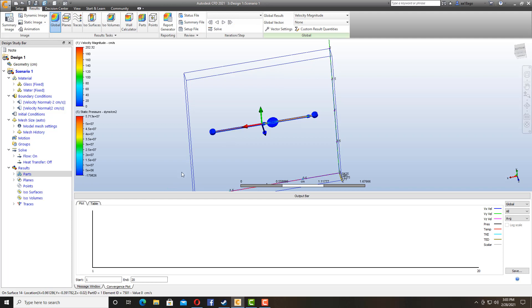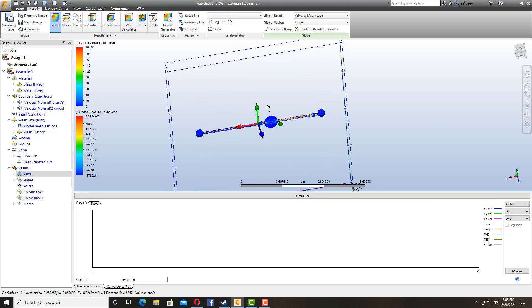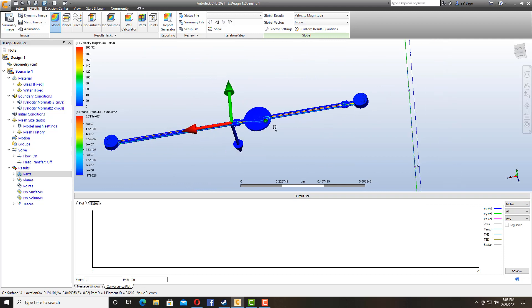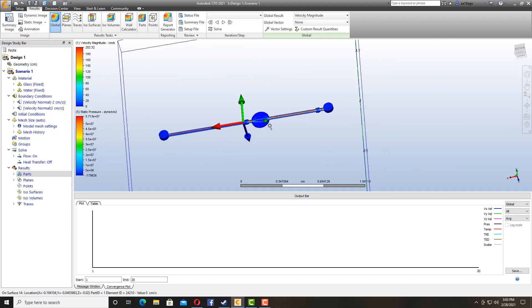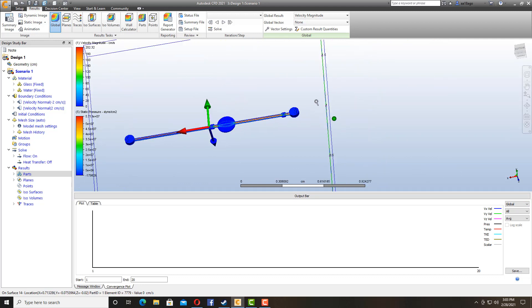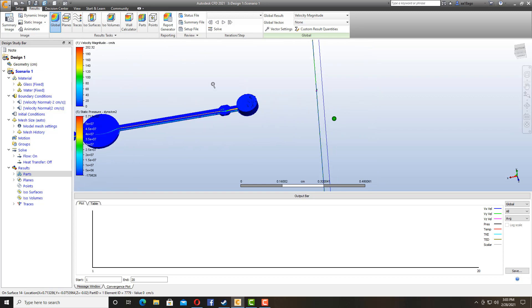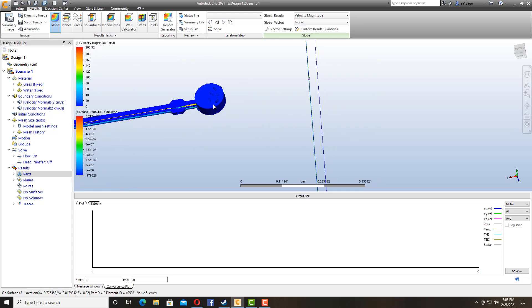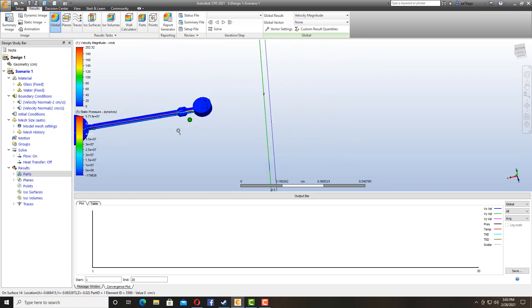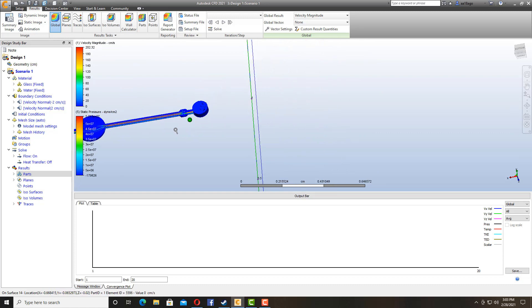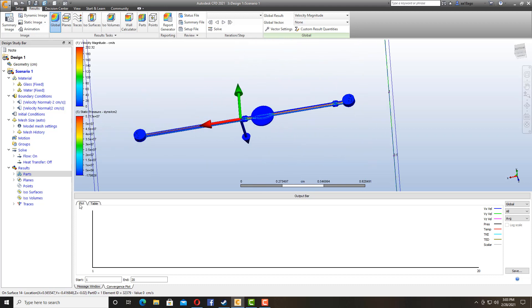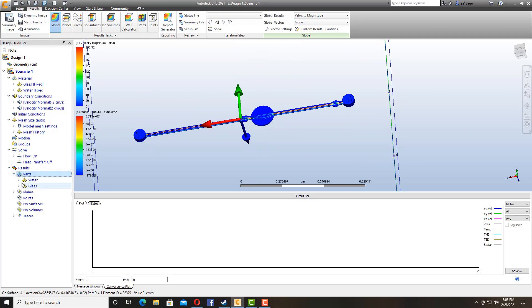As you can see we are able to see our results on the model. We can see the traces. And also we can see how the water is actually exerting pressure on the walls of the channel. And we have got our parts here. You can outline the parts from here however you want it.